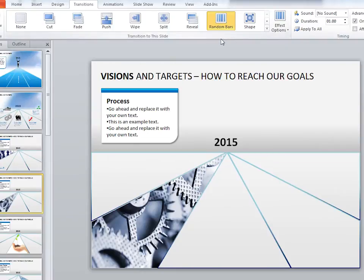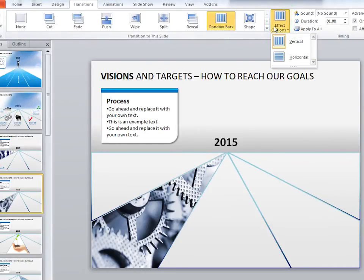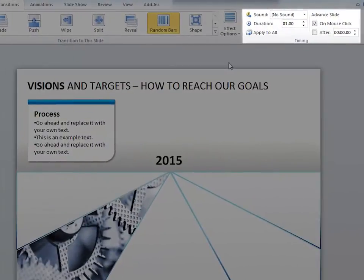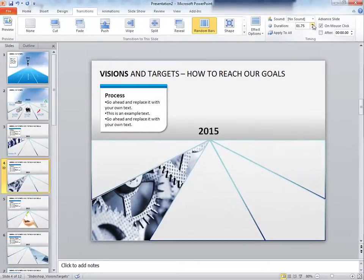Every transition has effect options, which gives you a bit more customization. Under the timing section, you can change the duration of your transition, making it shorter or longer. To test out your change, click the preview button.